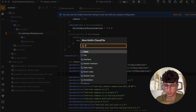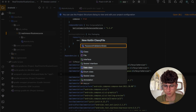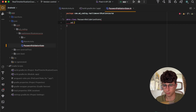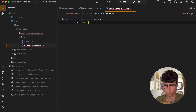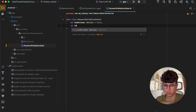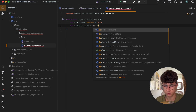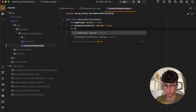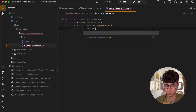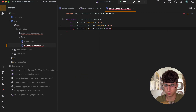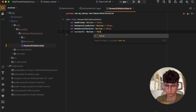This is a data class that will hold our password validation state. Here we will have hasMinimum, which is a boolean and defaults to false, hasCapitalizedLetter, which is a boolean, hasSpecialCharacter, and the last one is successful, which is false too.